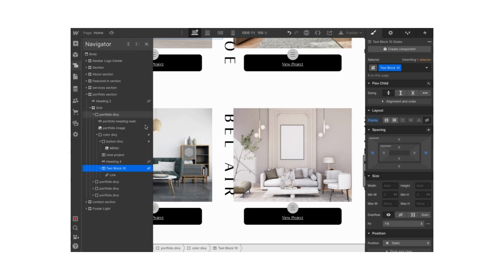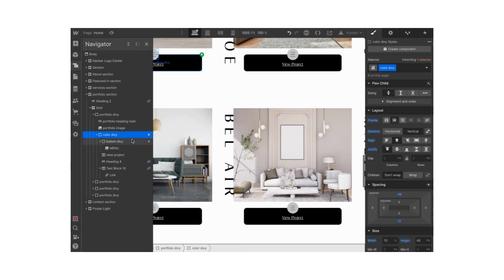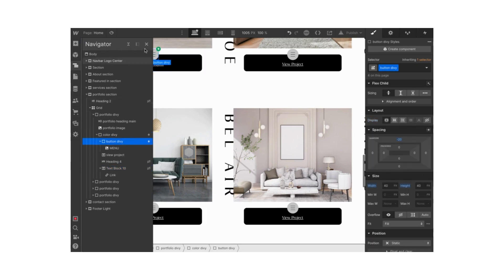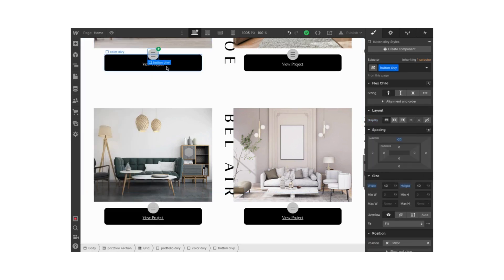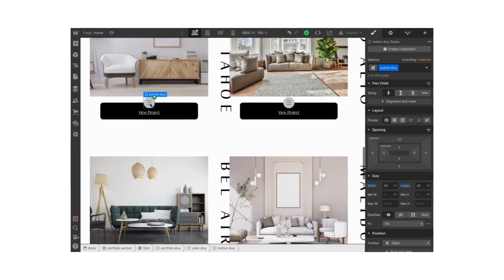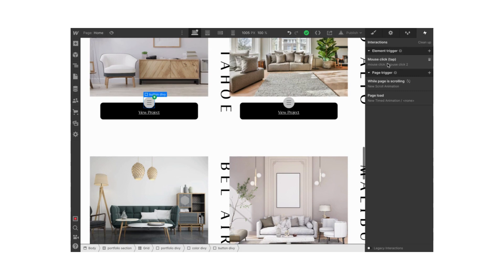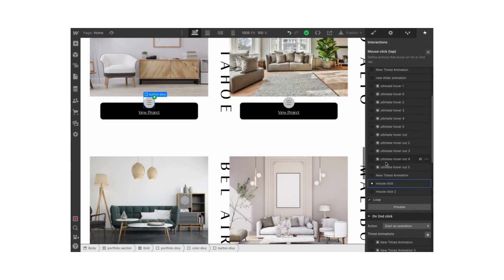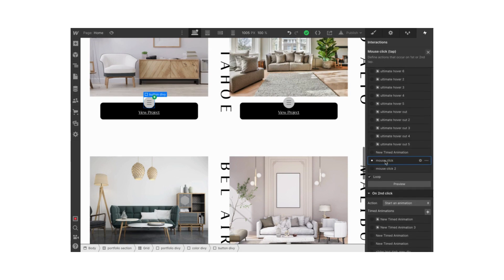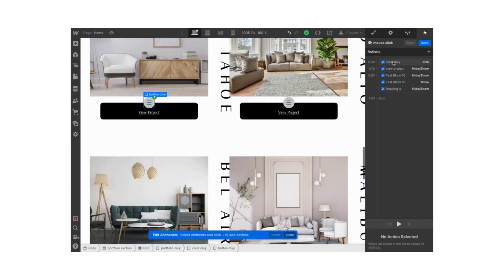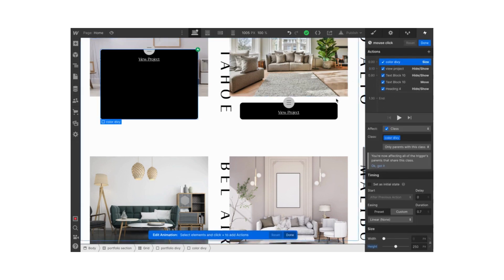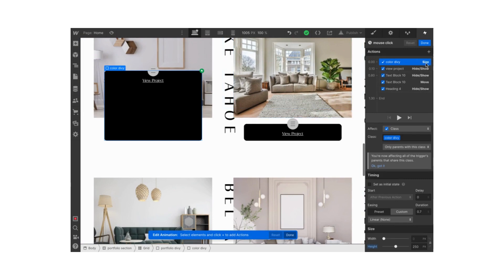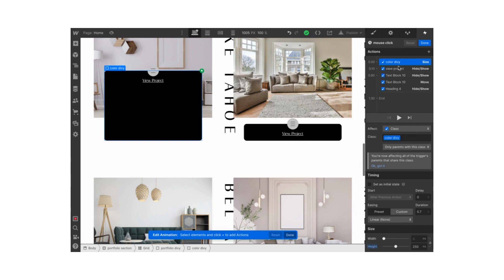Now we're going to go to the button div, because when the user is clicking on the button, that's when the interaction is going to start. I started an element trigger mouse click animation. You've got to select the color div and select the action. The action is going to be size. Zero delay, 0.7 duration, linear easing. We put our height to 250 pixels, or just as much as you're going to need your text for.